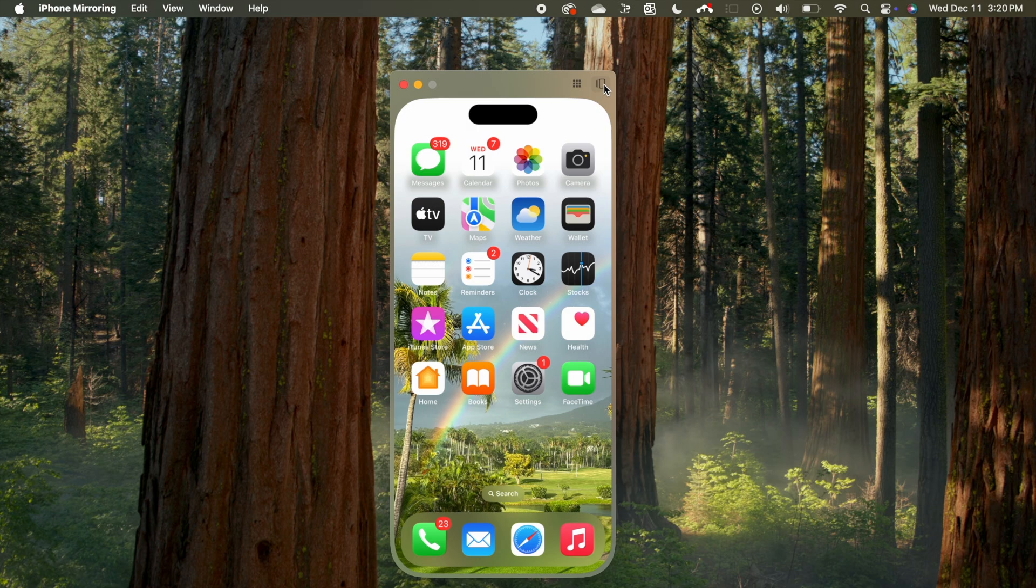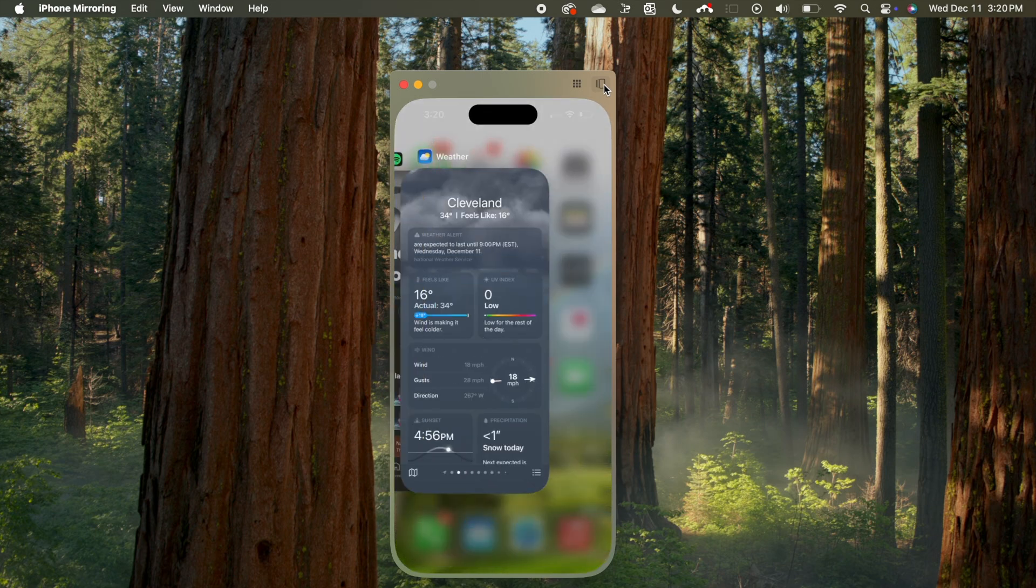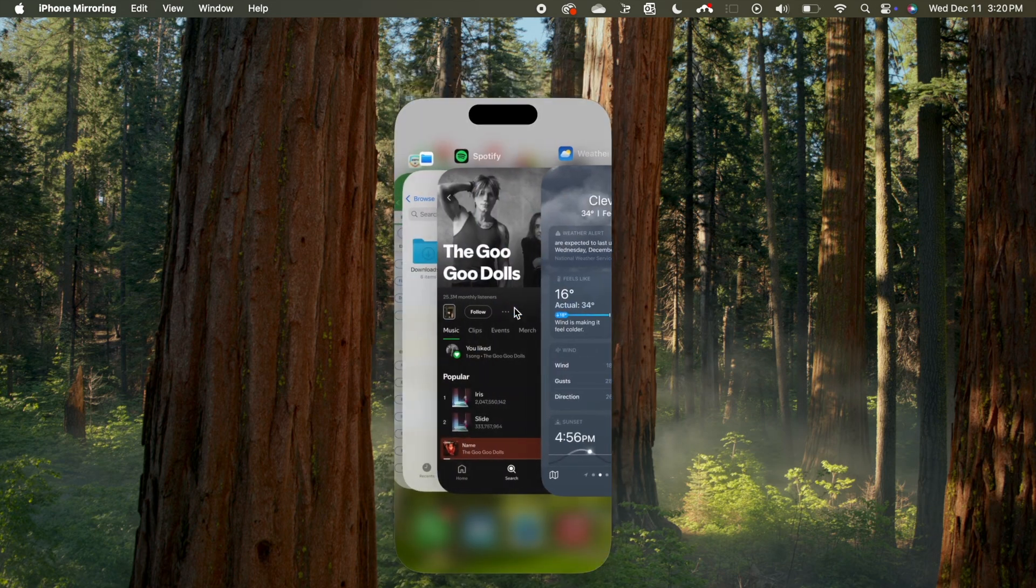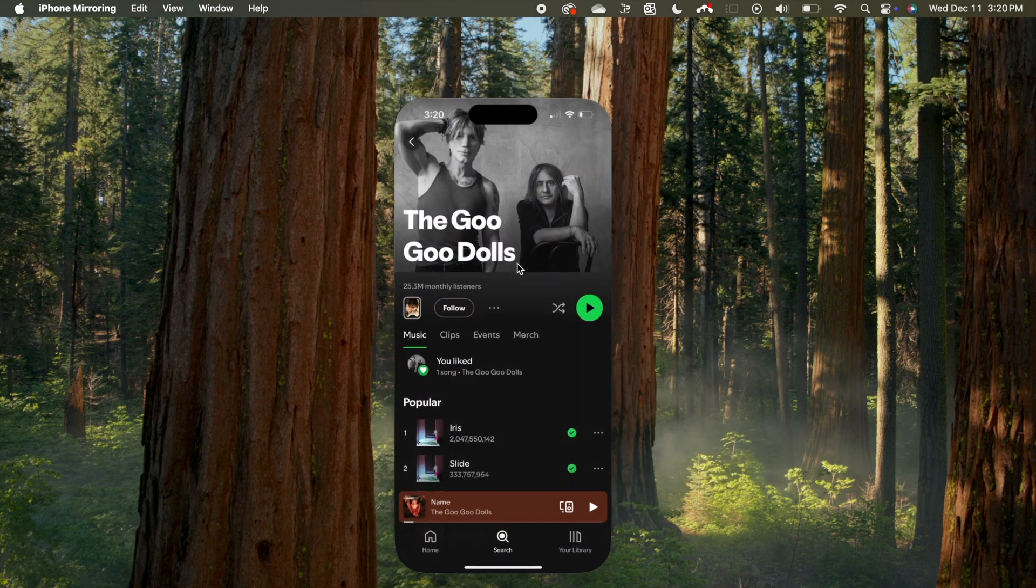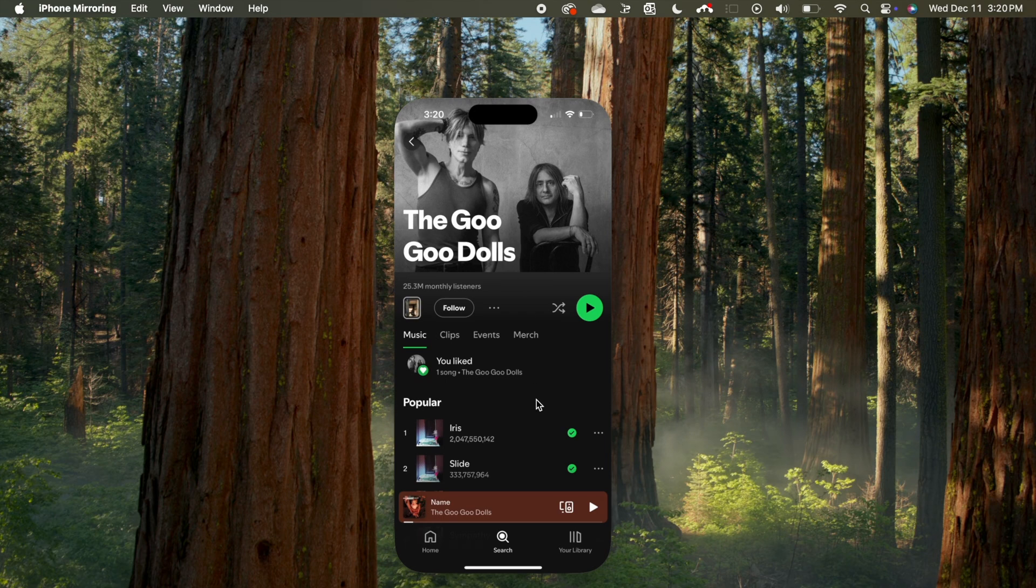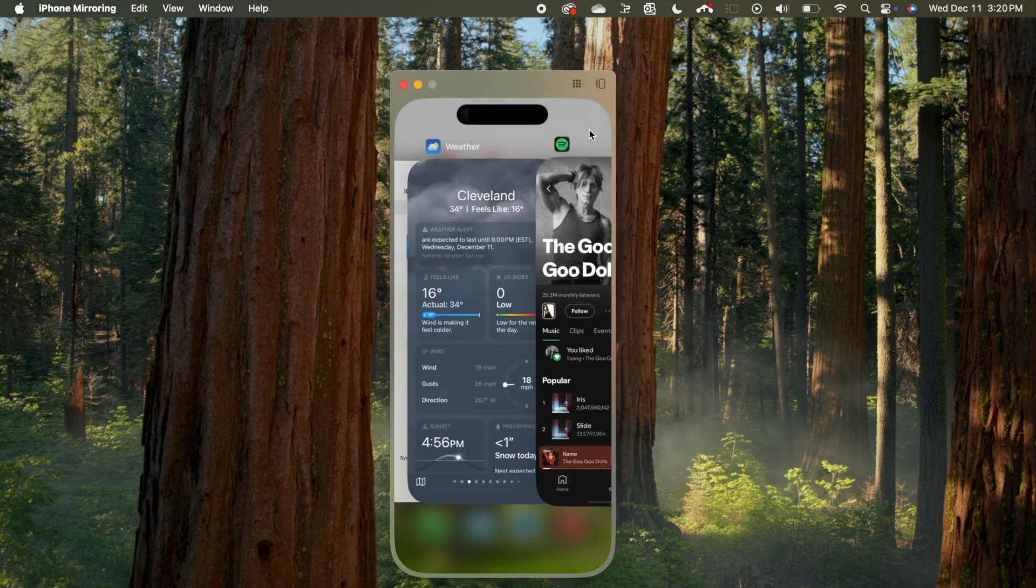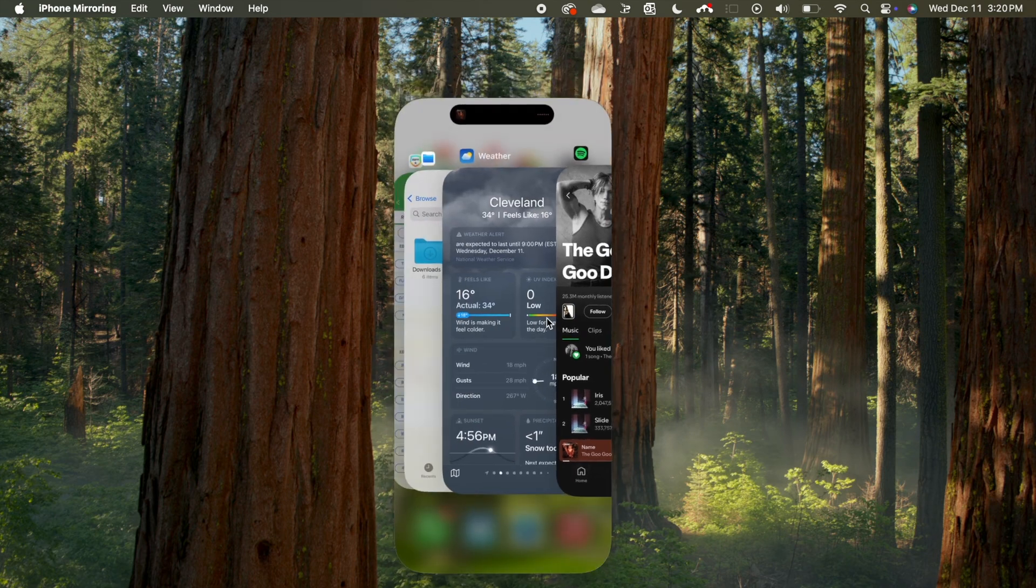It's easy to control your iPhone from your Mac using Apple's new iPhone mirroring feature. Check the link in the description to make sure your devices are compatible.